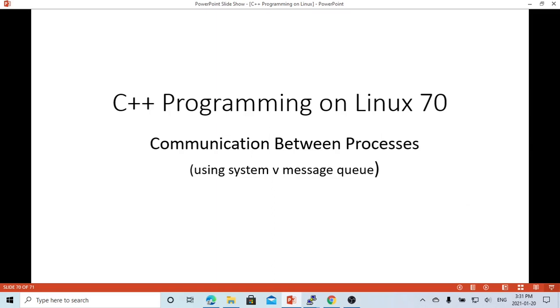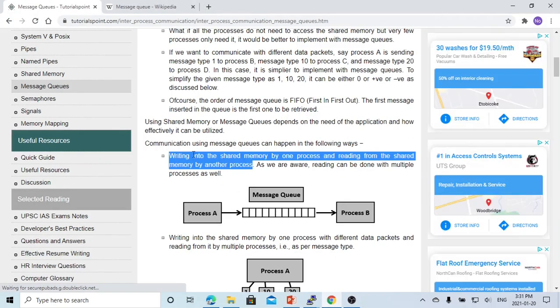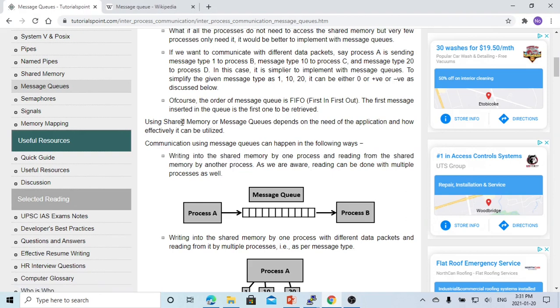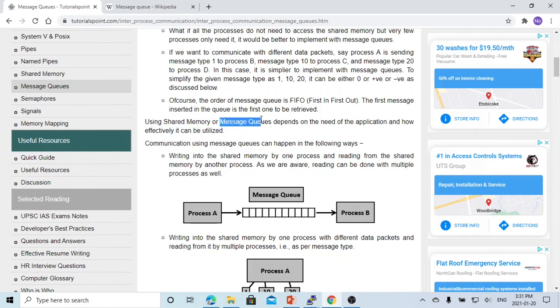Hello, this is Hui. Welcome to watch my video C++ Programming on Linux. In this short video, it's going to demonstrate the communication between process using SystemV message queue. The message queue, also called the shared memory or message queue, is used for communication between multiple processes.